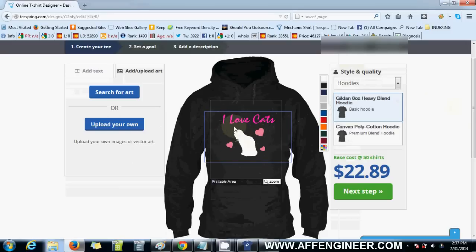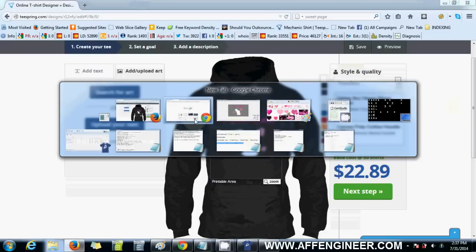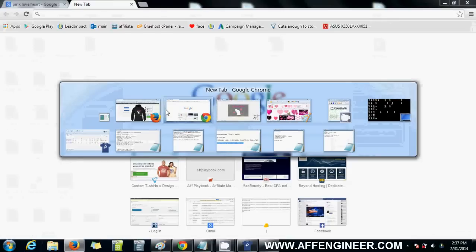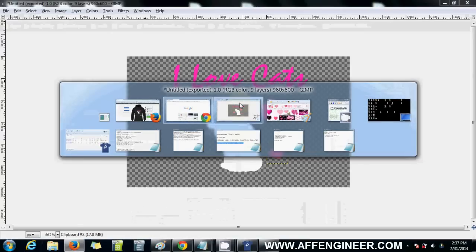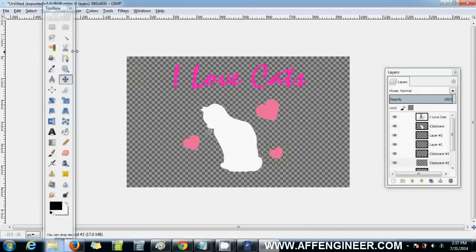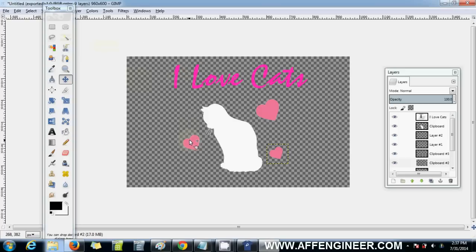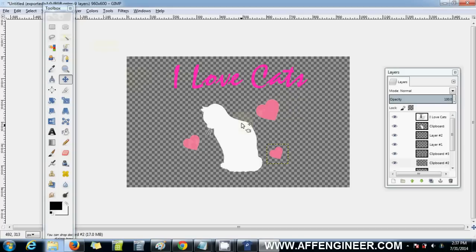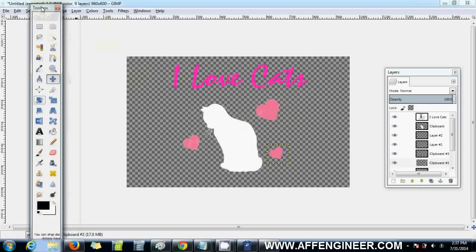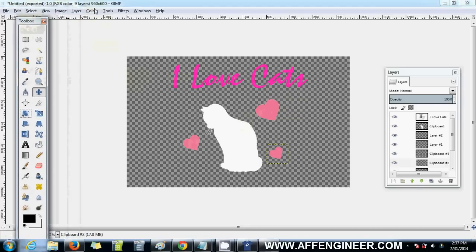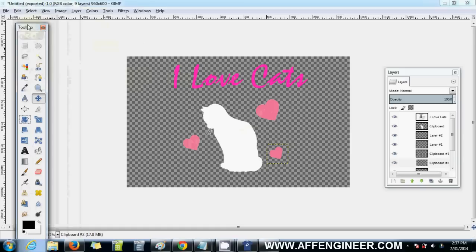I've just used the magic wand tool, which is what it's called in Photoshop, but in Gimp it's called the fuzzy select tool to get rid of the background colors. I've used different text, made it a different color, I've used copy and paste. It's really simple stuff guys, there's not much to it. So that's simple design with Gimp.